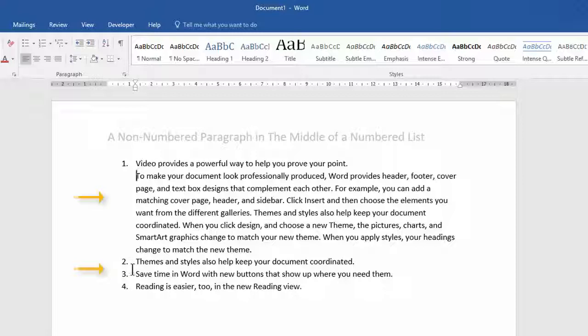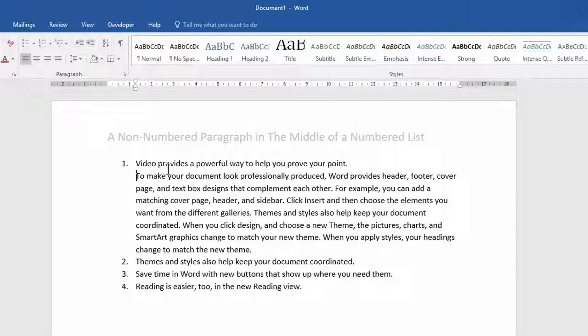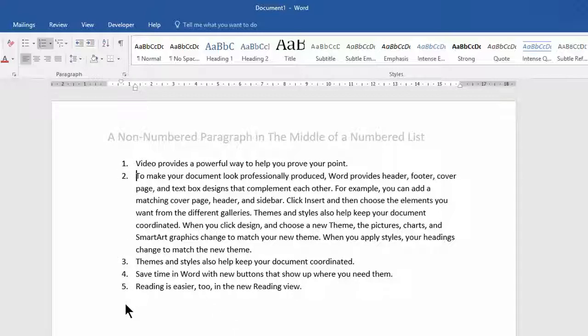The problem with this is that the paragraph hasn't really got a space in front of it or behind it. So if I just undo that so we've got a numbered list back, the other way of doing this is coming up to your number list command.